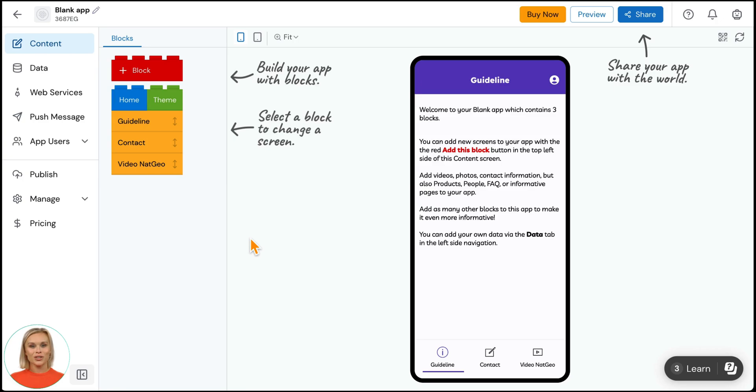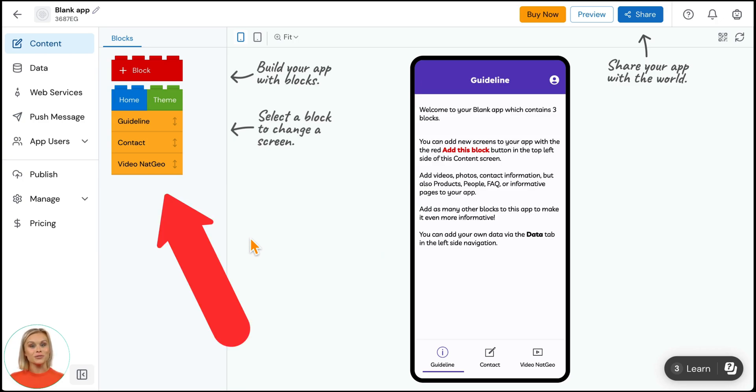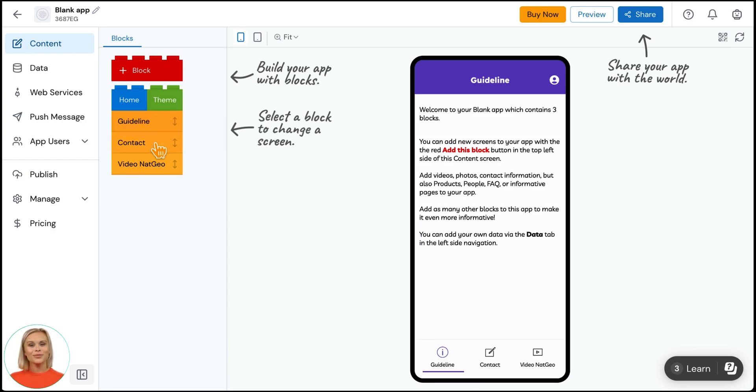This is the content screen of your app. You see the previewer in the middle and the list of lego blocks on the left. These blocks represent the sections in your app.